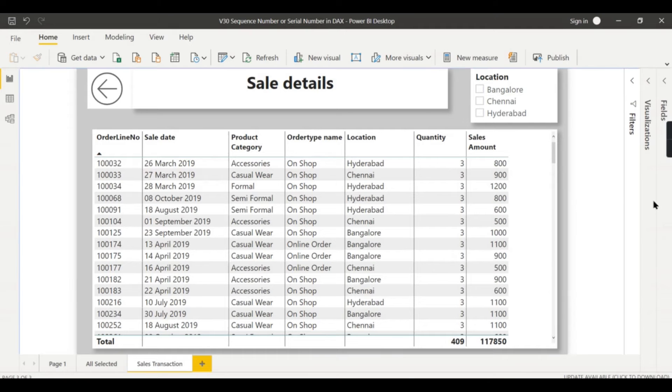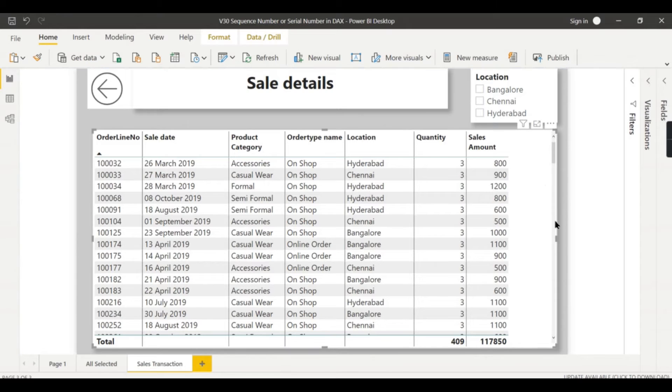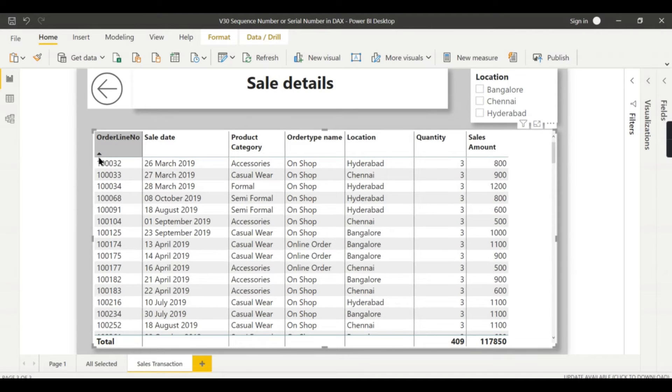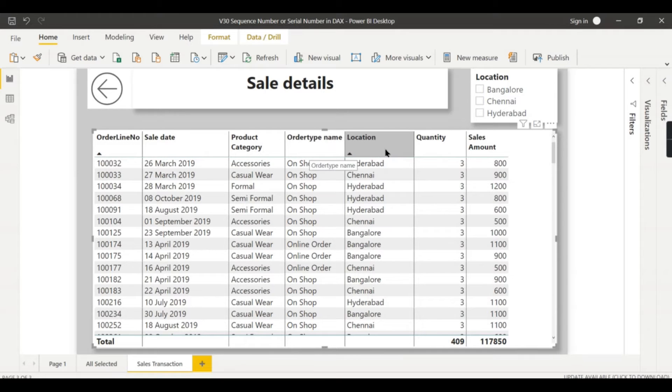Here in Power BI now we have a simple data over here. This is typically a sales table where you see order line, sales date, product category, order type, and location.